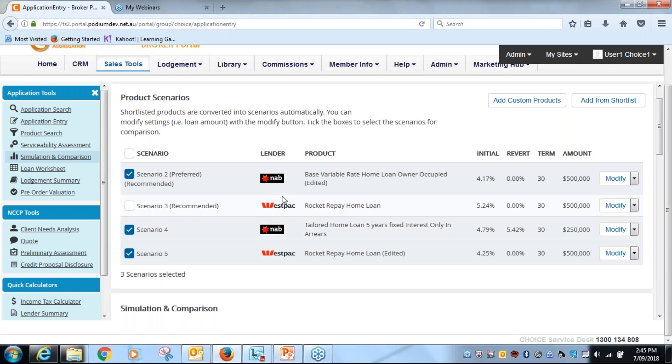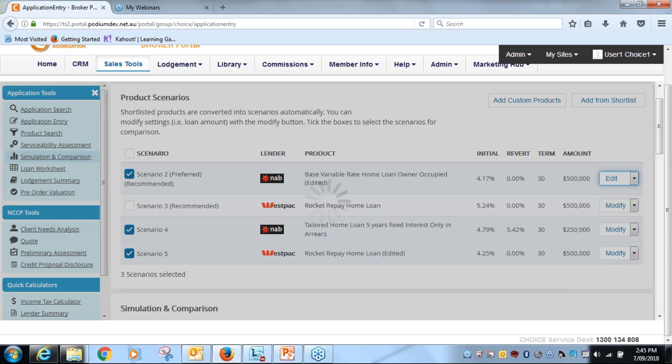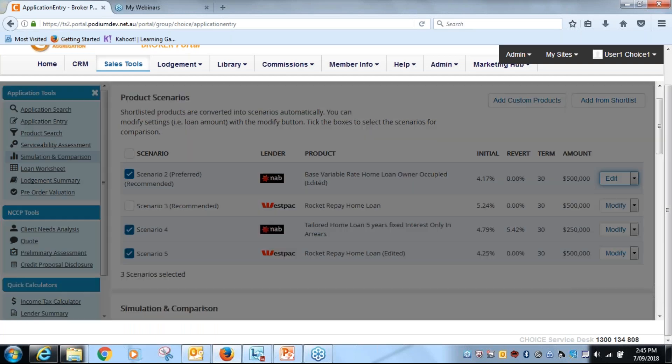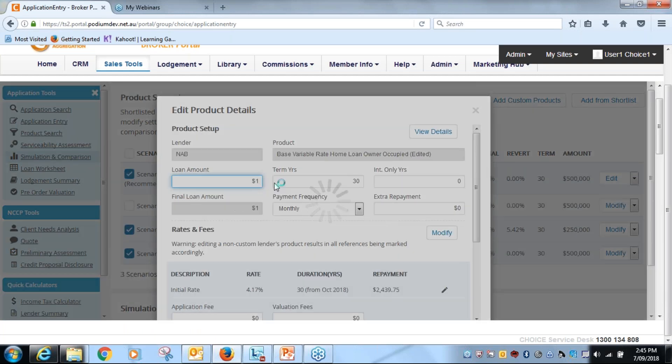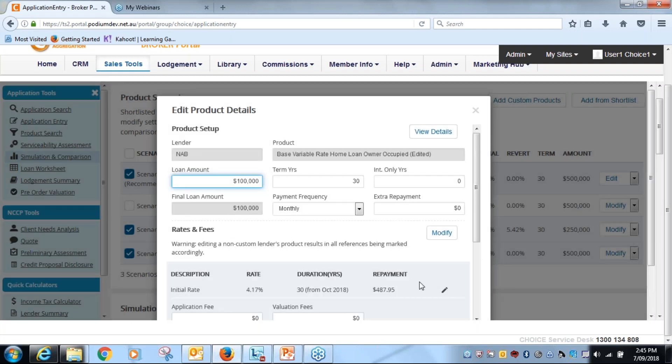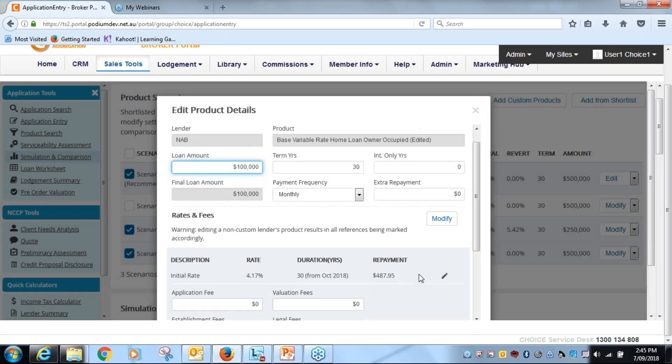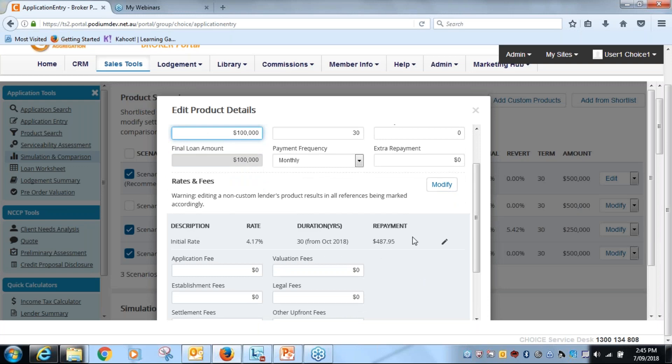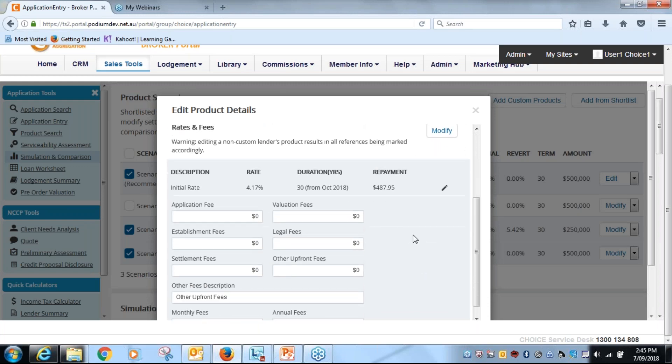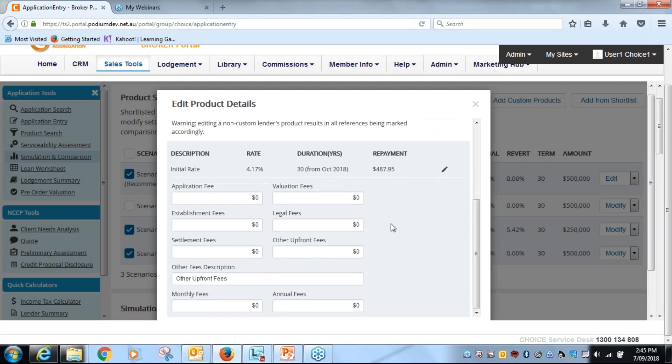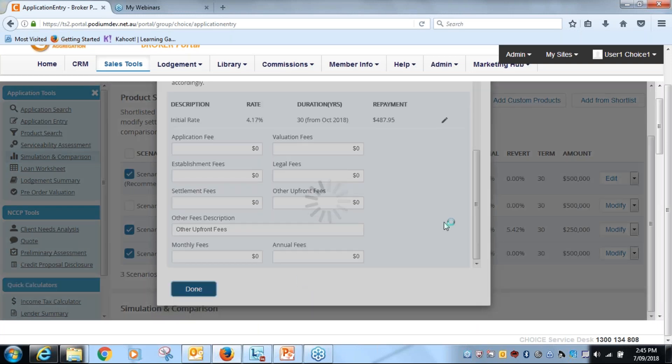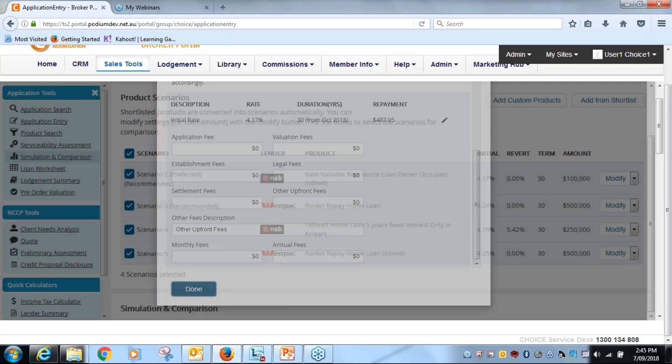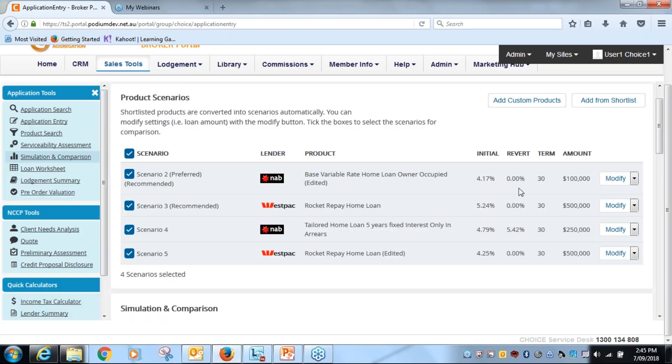So for the variable rate I'm going to edit it and I'm going to make sure the repayment for variable is a hundred thousand. The repayment has adjusted, I'm not playing with the rate at all, I'm just going to simply go on done.